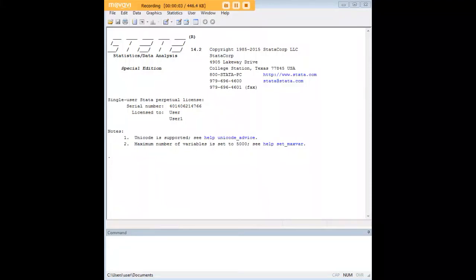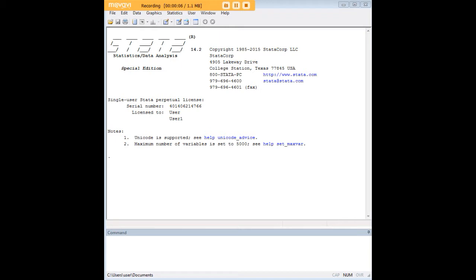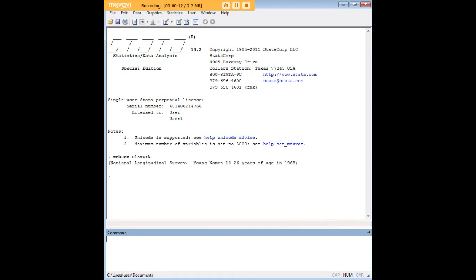Hi there, and welcome to 272Analytics.com's tutorial on how to sample data within Stata. In order to do so, let's go ahead and pull up the NLS work data set that comes pre-installed in Stata.